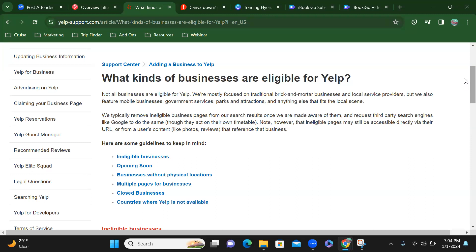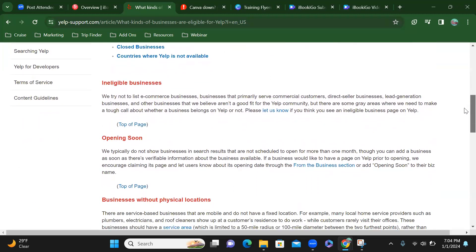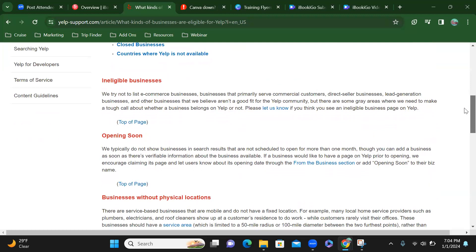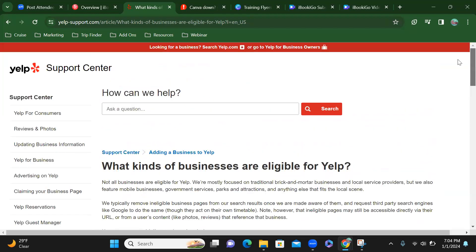Alright, so I've created my Yelp account and we're going to see what happens. I'll keep you posted.